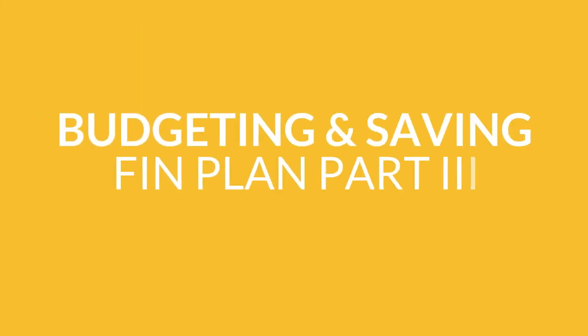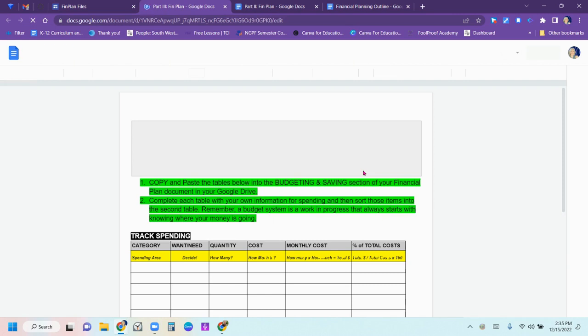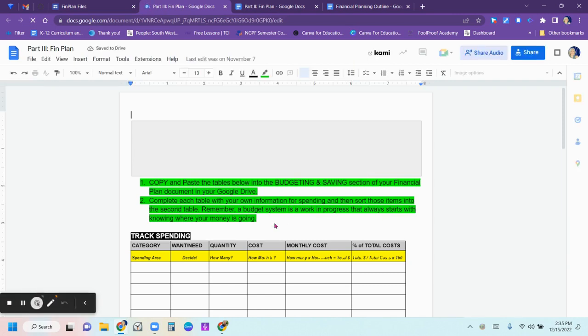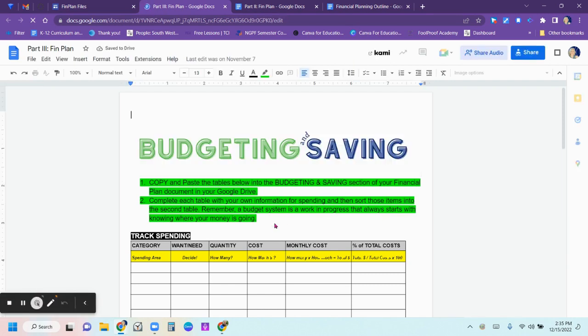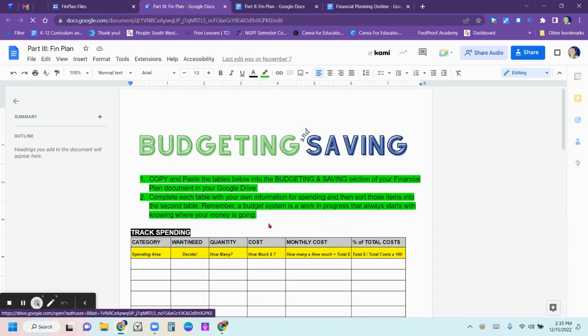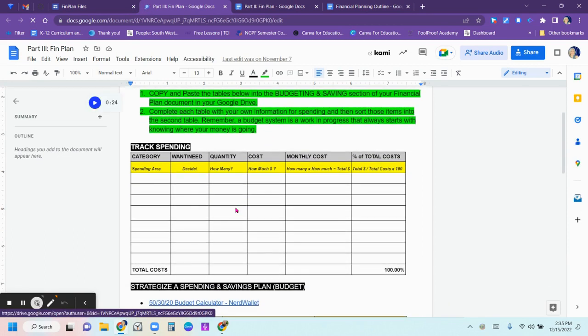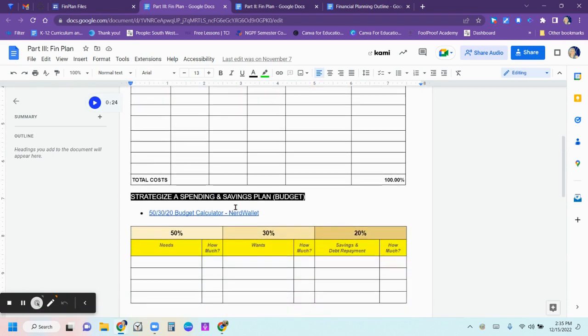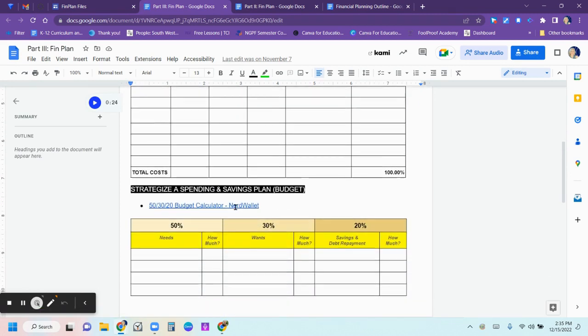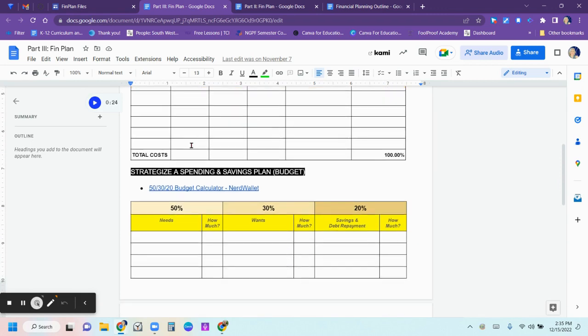Next up, planning a budget. In this particular pop-up document, you received both tables to be able to copy and paste into your document. So if you have them in another separate file, just move them in so they become part of your complete file. Remember, you're putting your expenditures, your expenses at the top, and then you're sorting them into the 50, 30, 20 budgeting category, whether they're needs, wants, or savings for the future. So that's all for the budgeting.